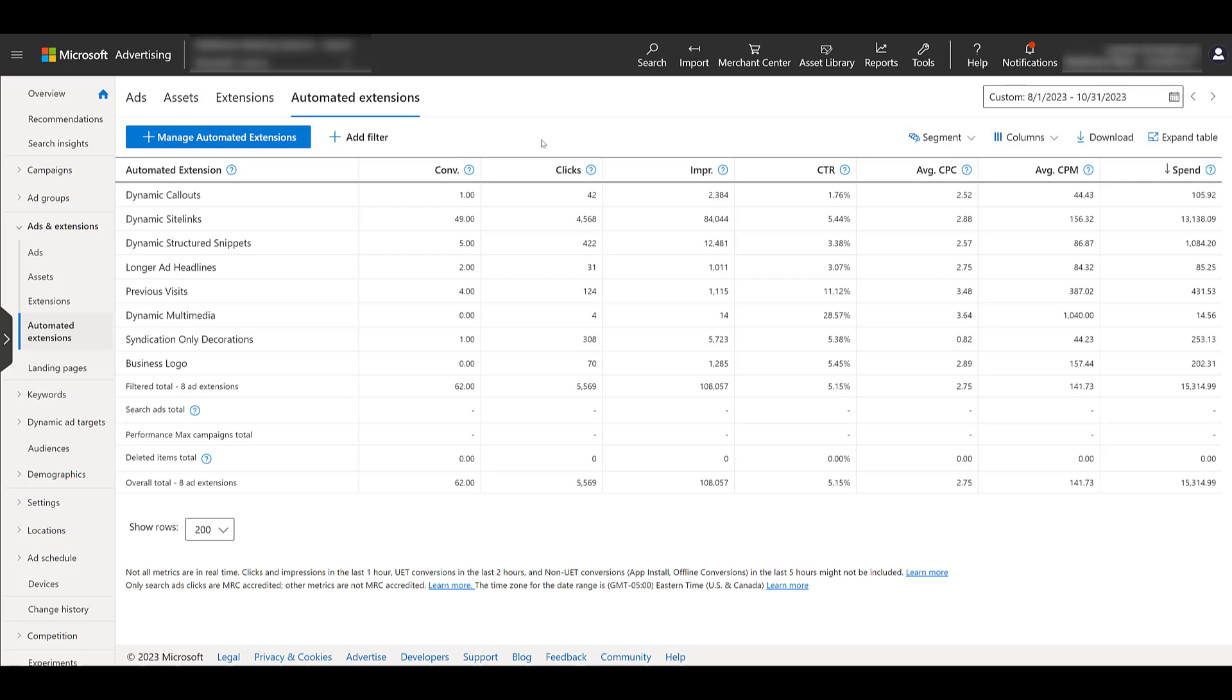Advertisers still have the ability to create manual extensions. But Automated Extensions are, the name is in the definition, automatically created and require no action from the advertiser. It is Microsoft's discretion on when they will show each automated extension. That is because Microsoft chooses when to show it when they think it can improve your ad performance.